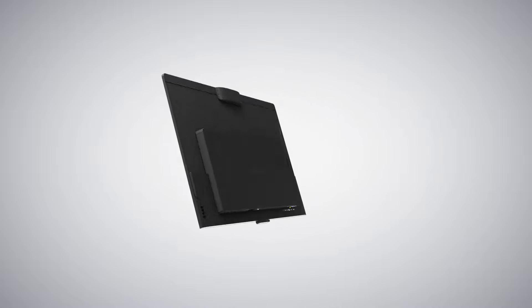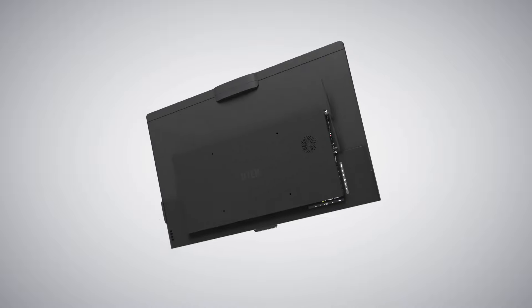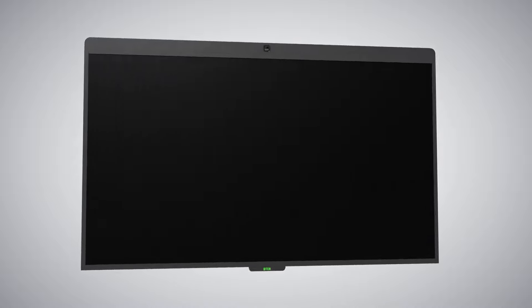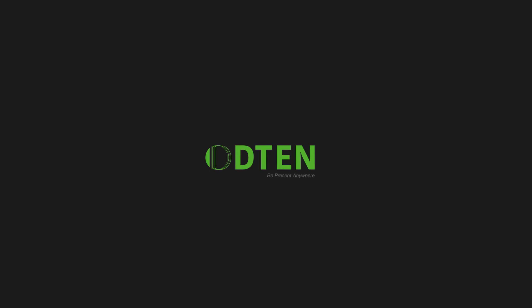D10-D7 with Zoom Rooms transforms any space into a powerful interactive video-enabled meeting space, making collaboration simple, flexible and versatile.